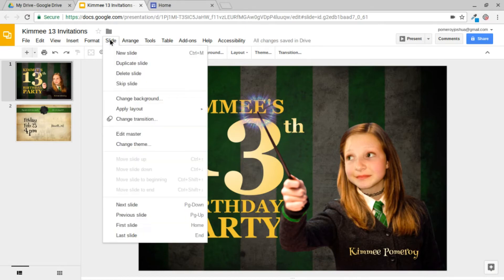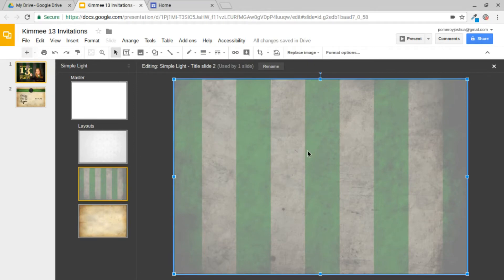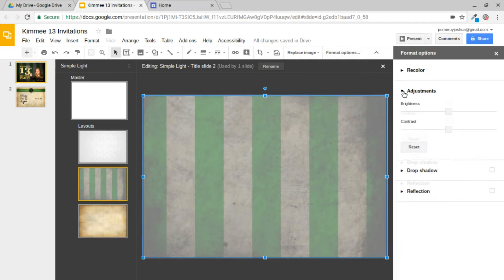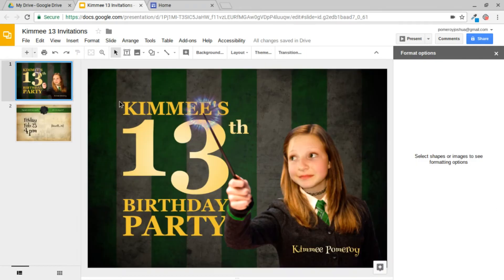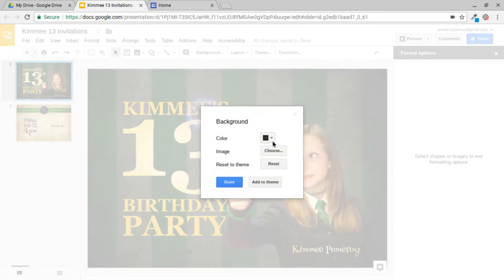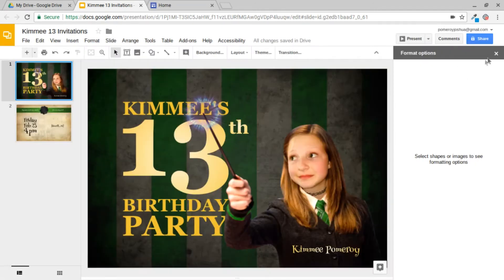If I go to my Master Slides — I'll go to Slides, Edit Masters — I'm using these layouts to place my backgrounds. And you can see here I have an image that is mostly transparent. If I go to my Format Options and under Adjustments, you can see it's about 50% transparent. And what that allows me to do is to change the color of my background on the slide. In this case, I've made it a gradient black to kind of give a vignette effect.